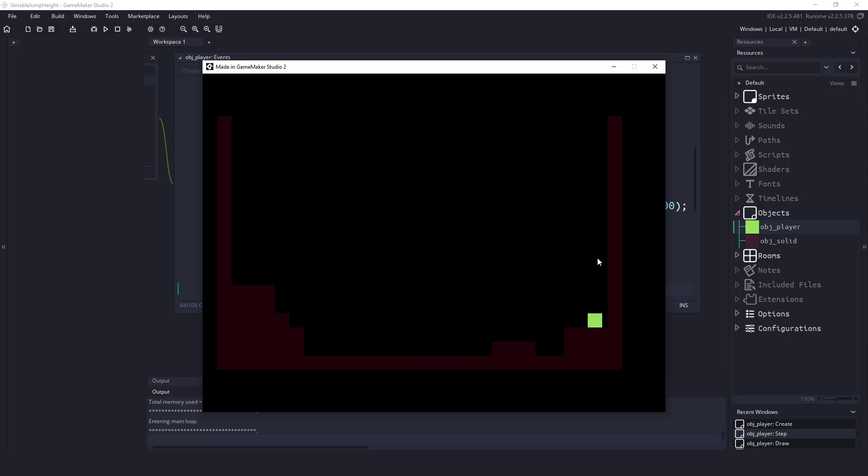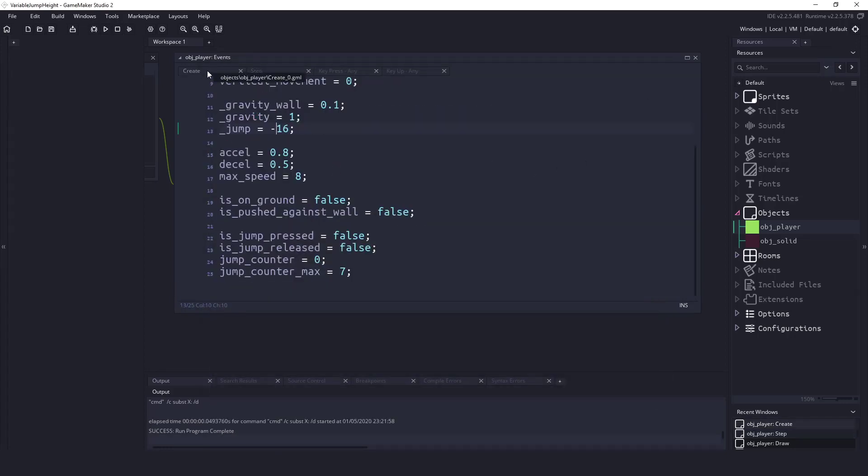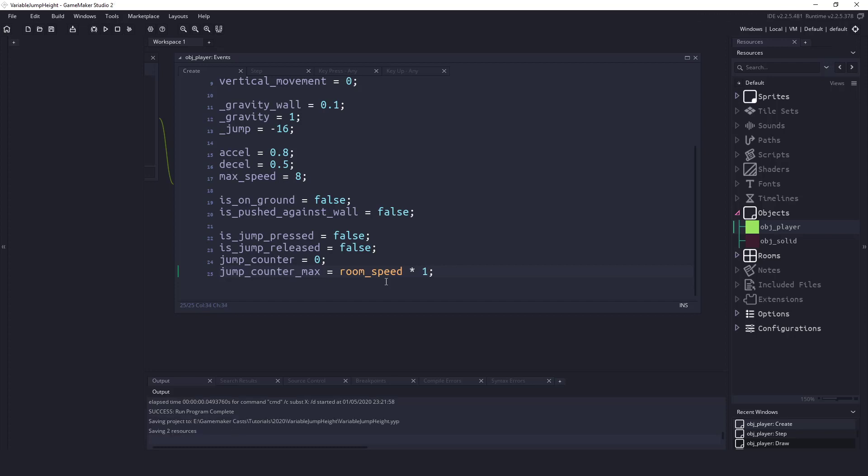Now if you're unsure about the frames thing you can even convert that into seconds. So if we close this and we go to the create event, instead of saying we're giving the player seven frames to perform a jump we could say room_speed times 0.5. So that's going to be whatever room speed times half a second. So if you want to give the player a full second to get the maximum jump we'd say room_speed times one.